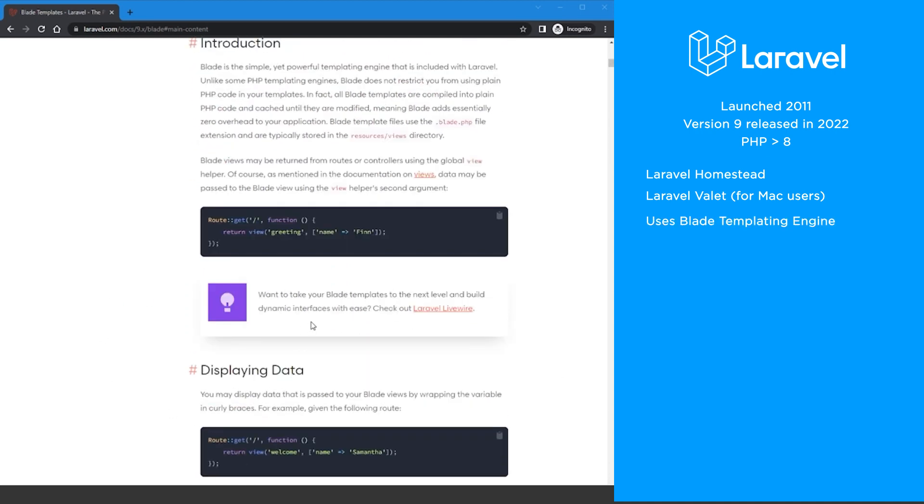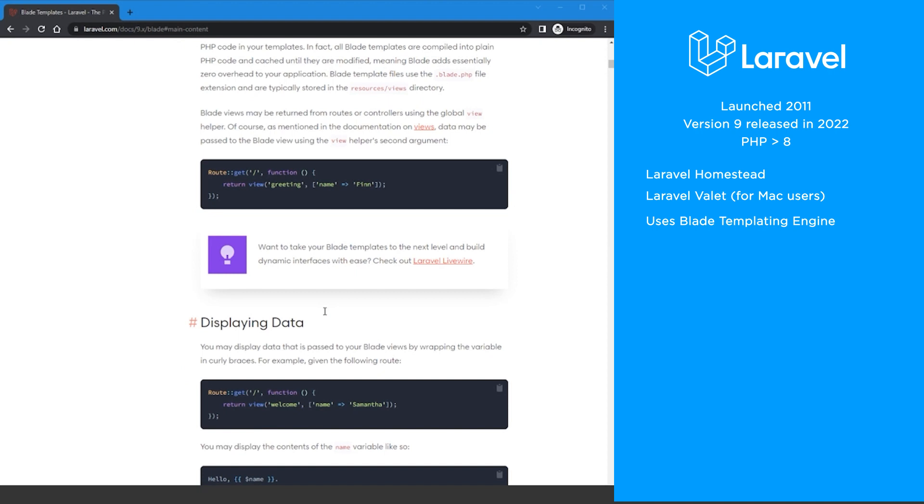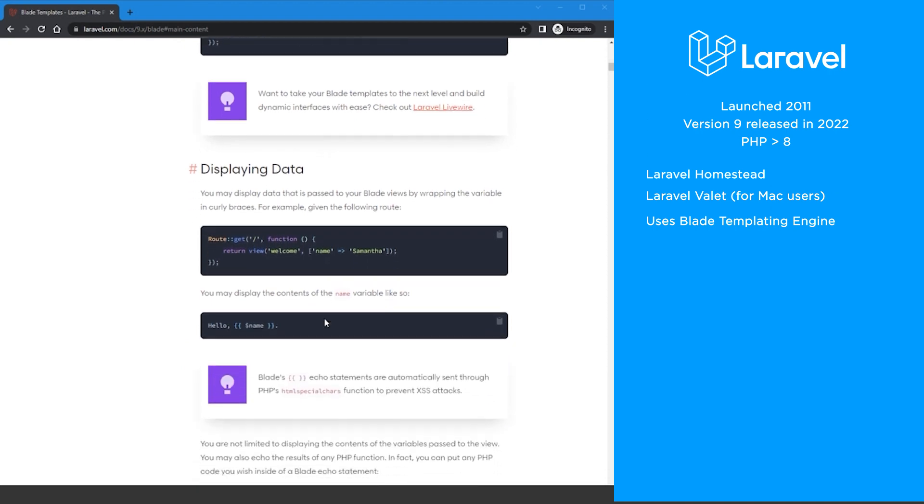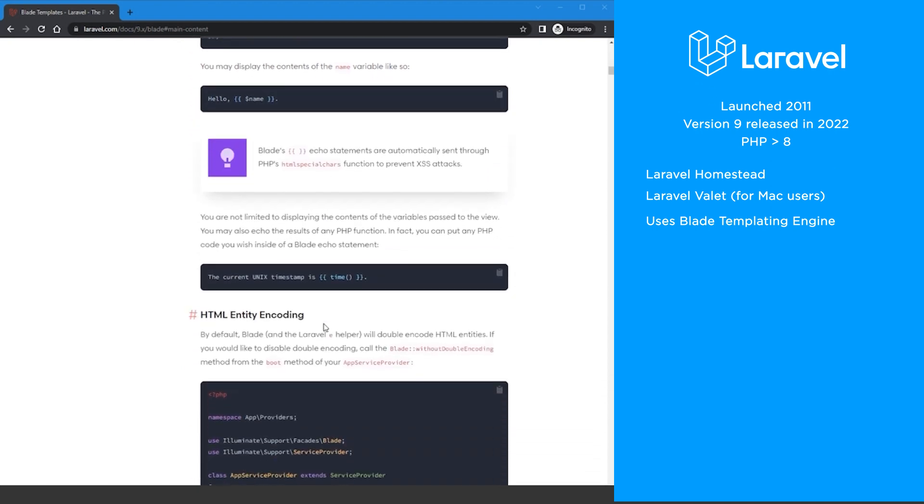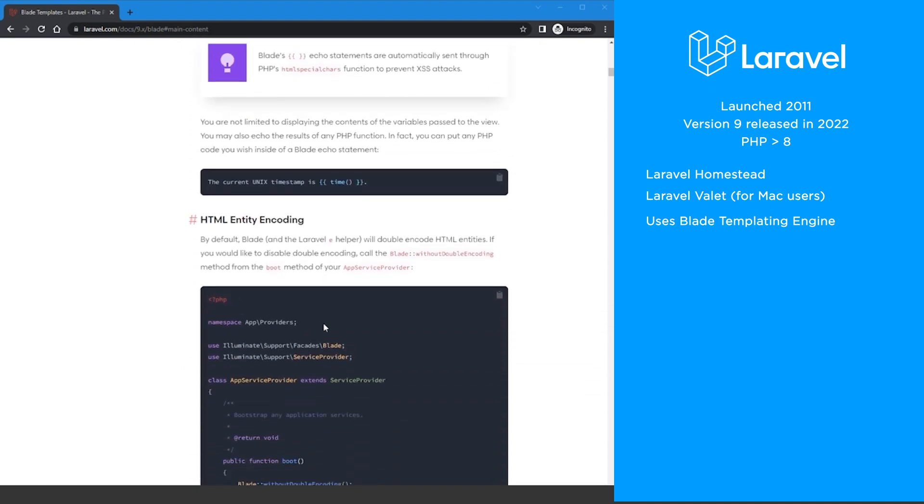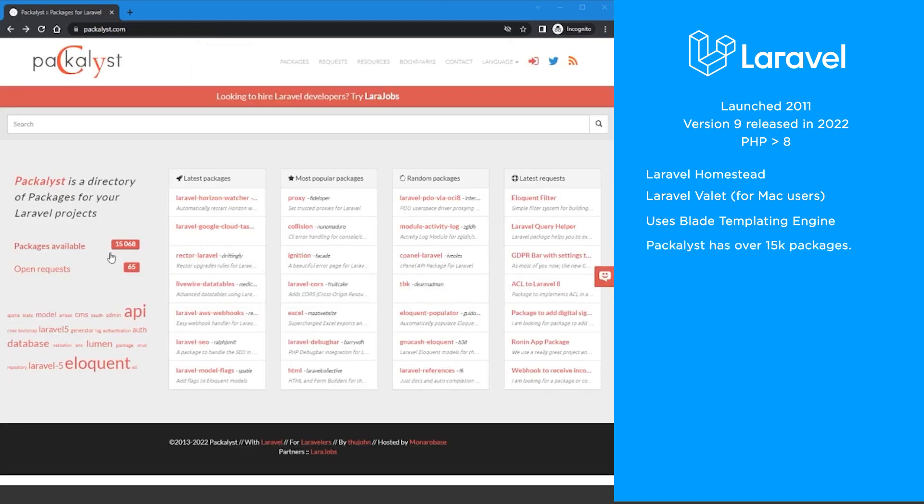Laravel uses a templating engine called Blade. One advantage it has over other templating engines is that you can use PHP within Blade. PackageList, a collection of Laravel packages, has more than 15,000 packages you can use in your projects to help you get started quicker.